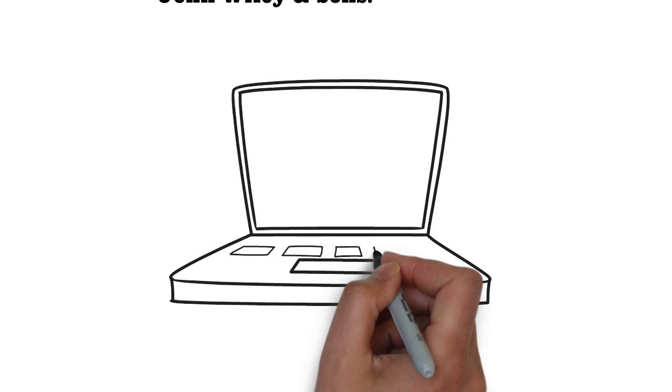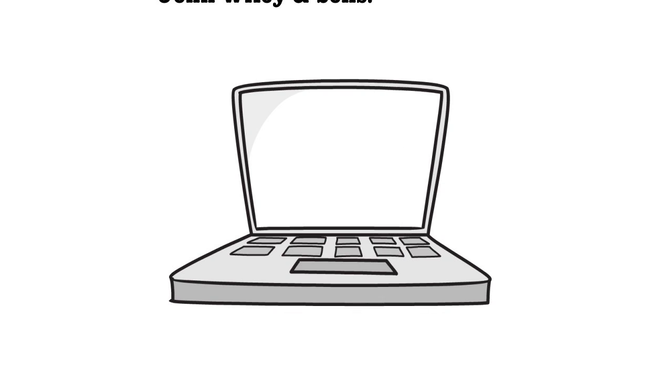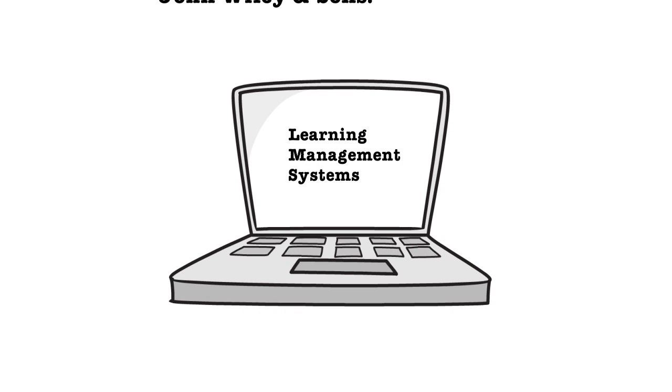Digital learning environments are everywhere. You know them as learning management systems that go by names like Blackboard, Moodle, Desire2Learn, and Canvas.